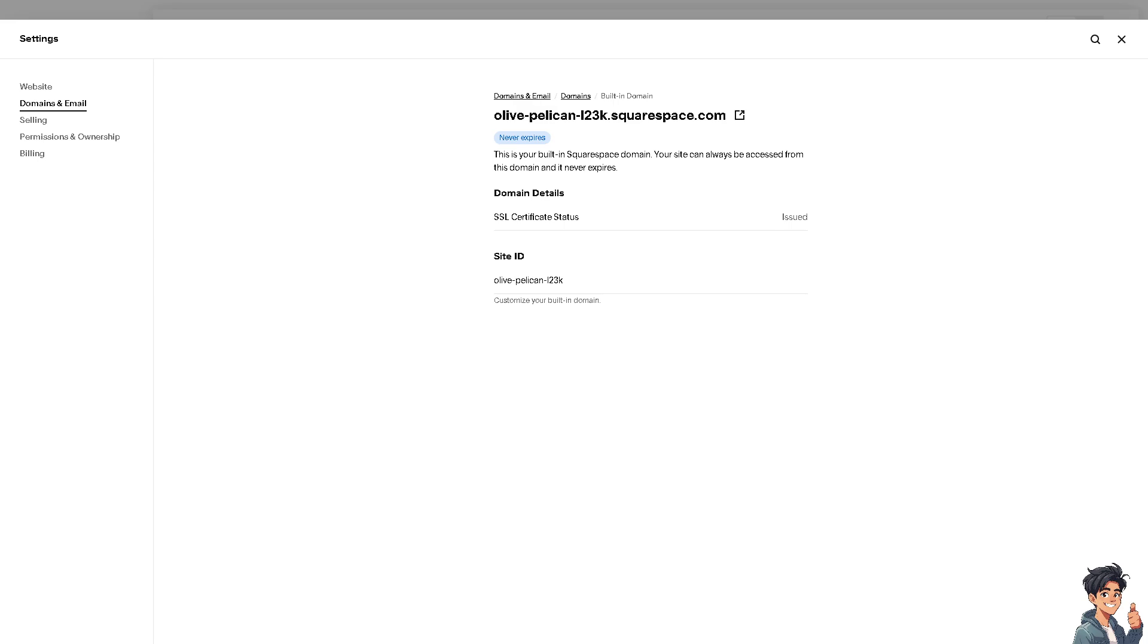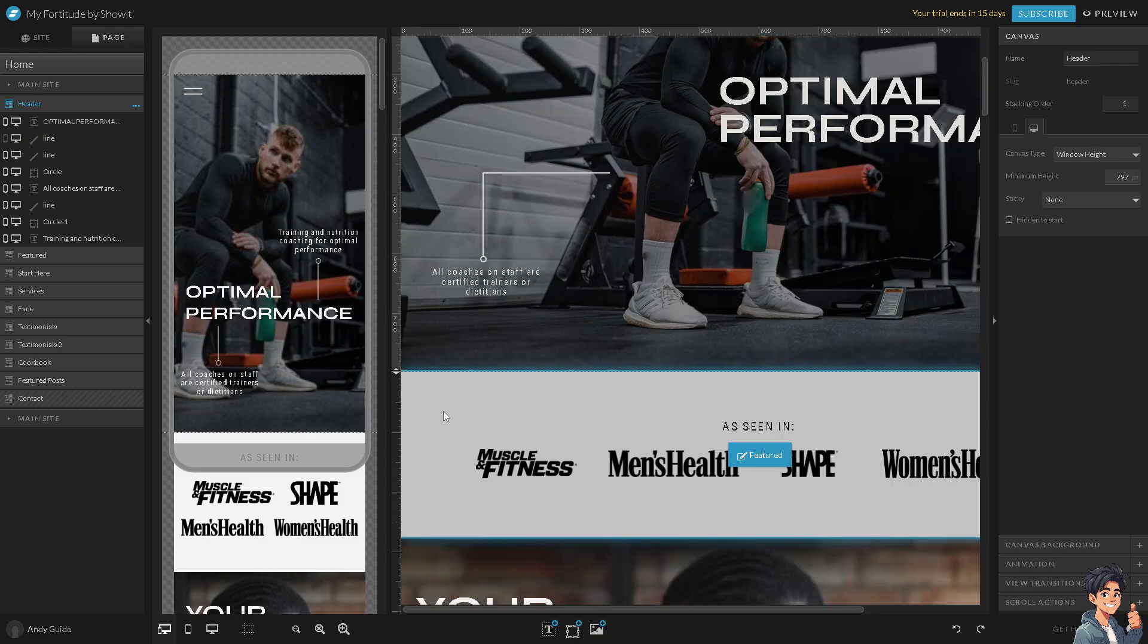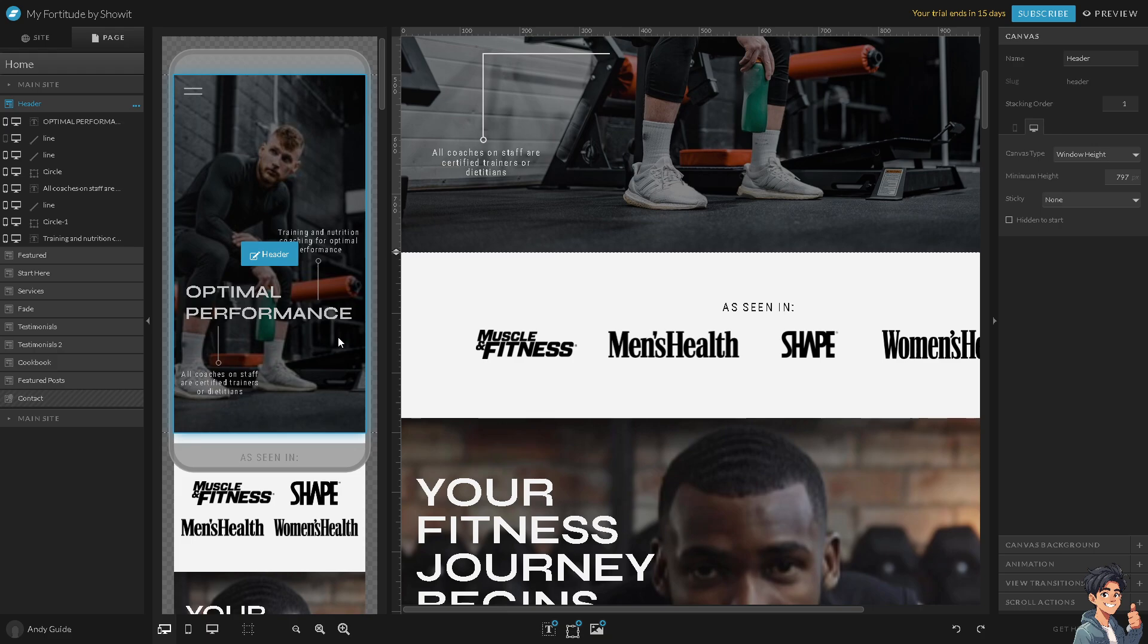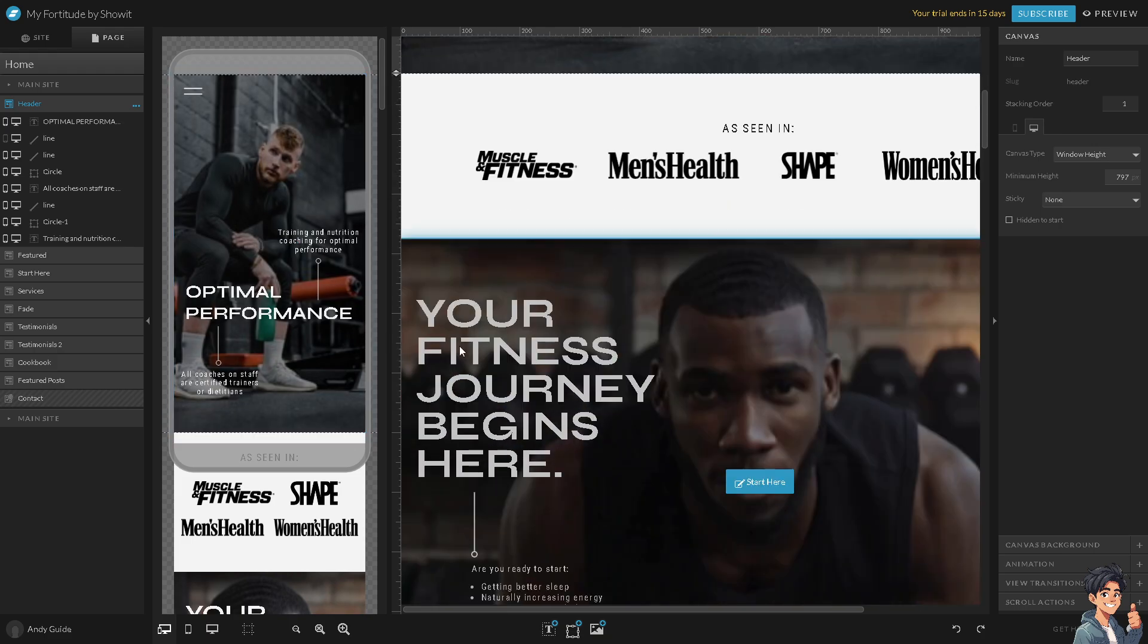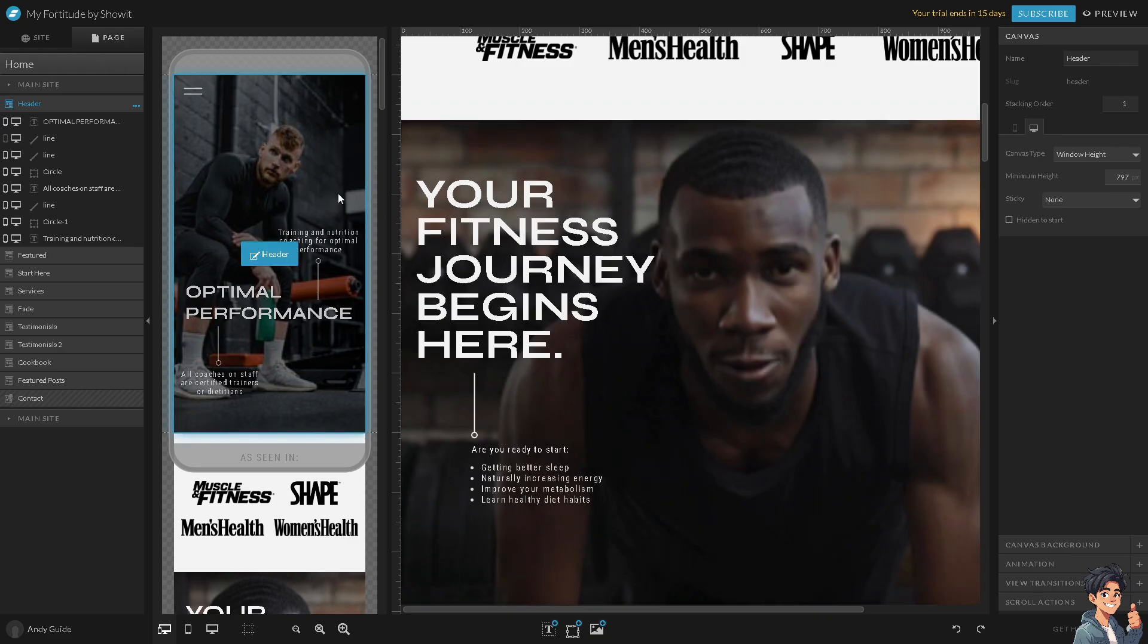Once you are in the Showit dashboard, as you can see, it seamlessly integrates with a lot of different platforms such as WordPress, Squarespace, and a lot more, allowing you to take advantage of powerful plugin and content management features. It gives you a fully customizable website with its drag-and-drop functionality, enabling you to create a unique and personalized website design.